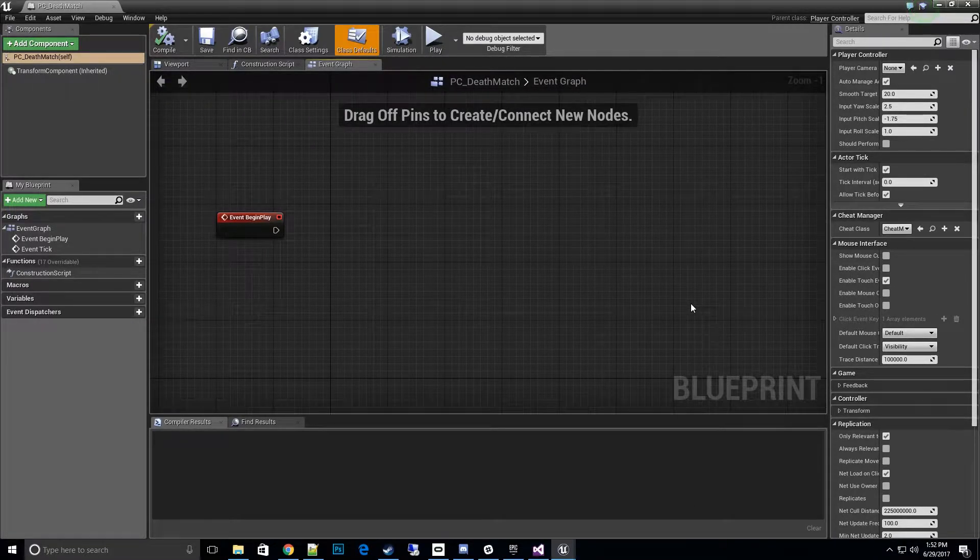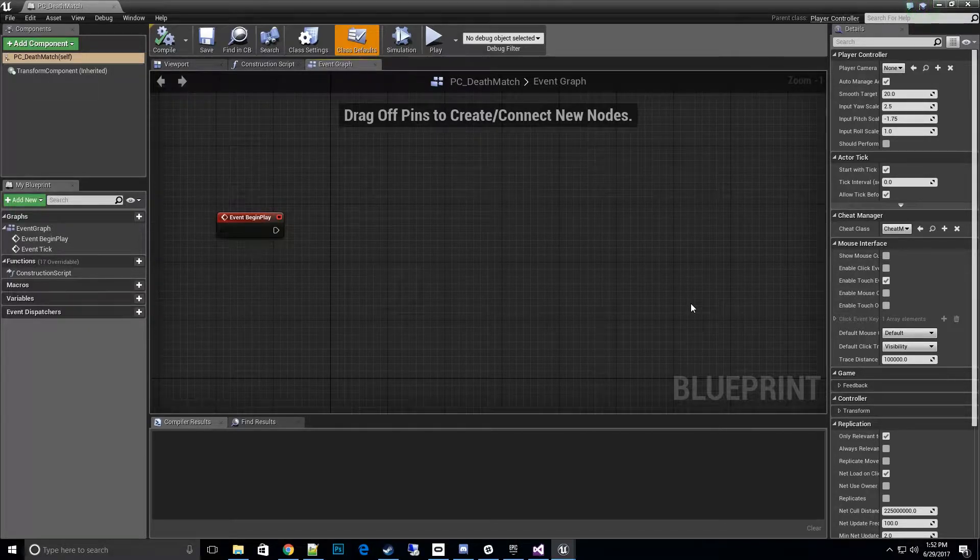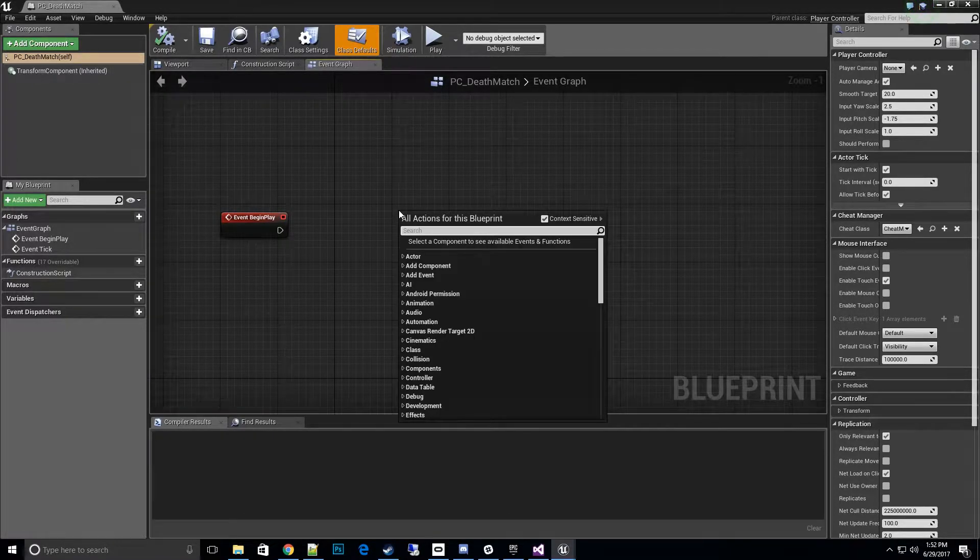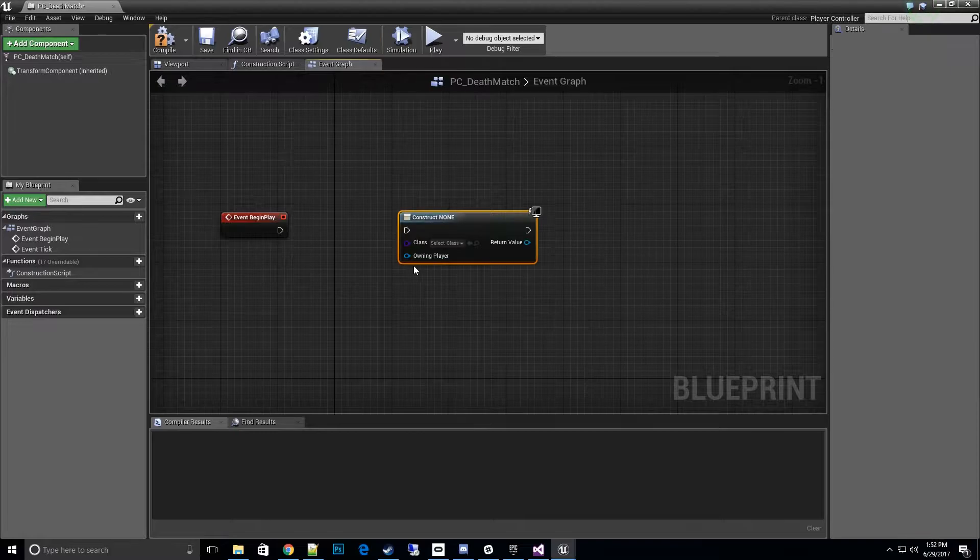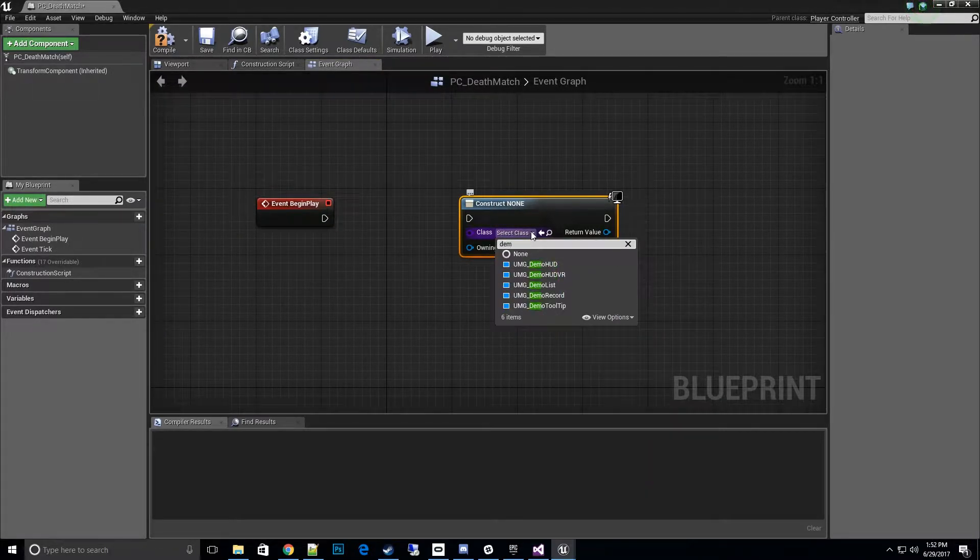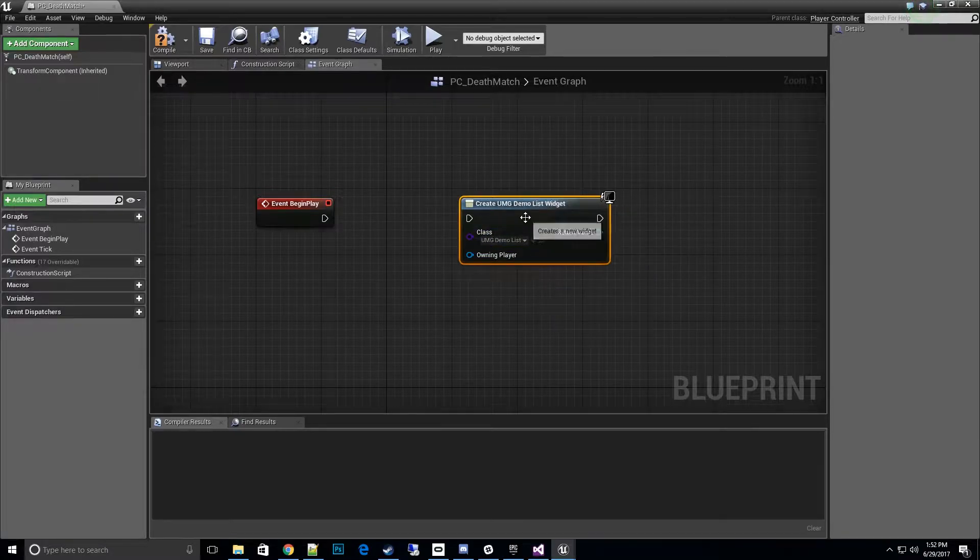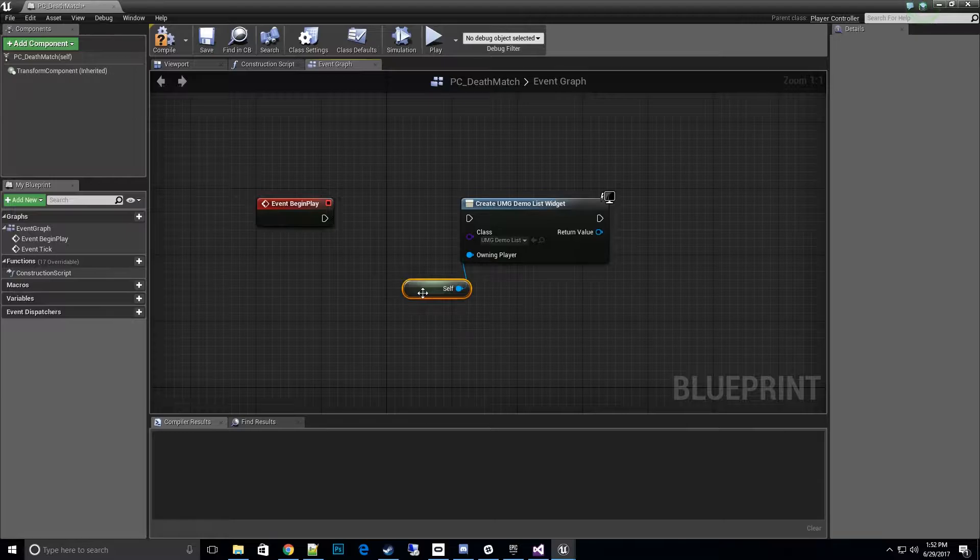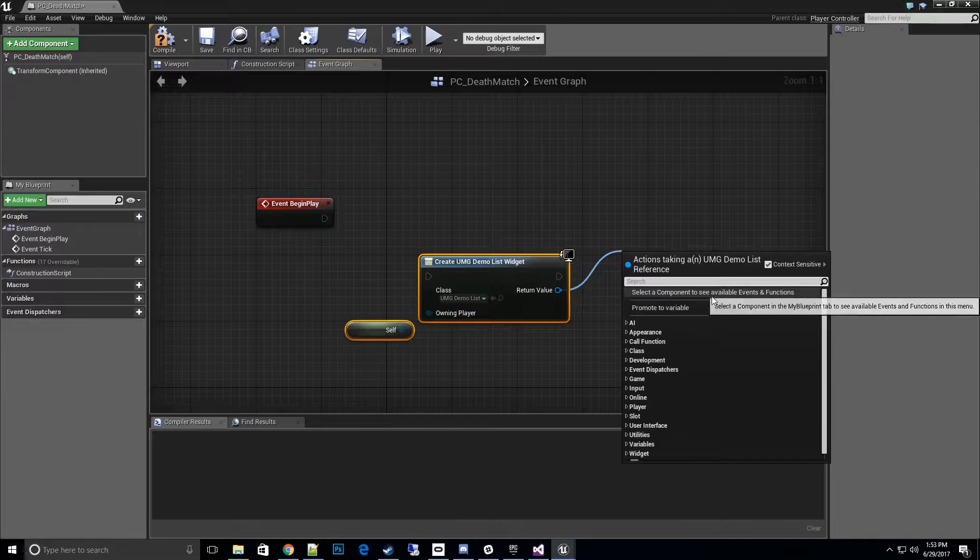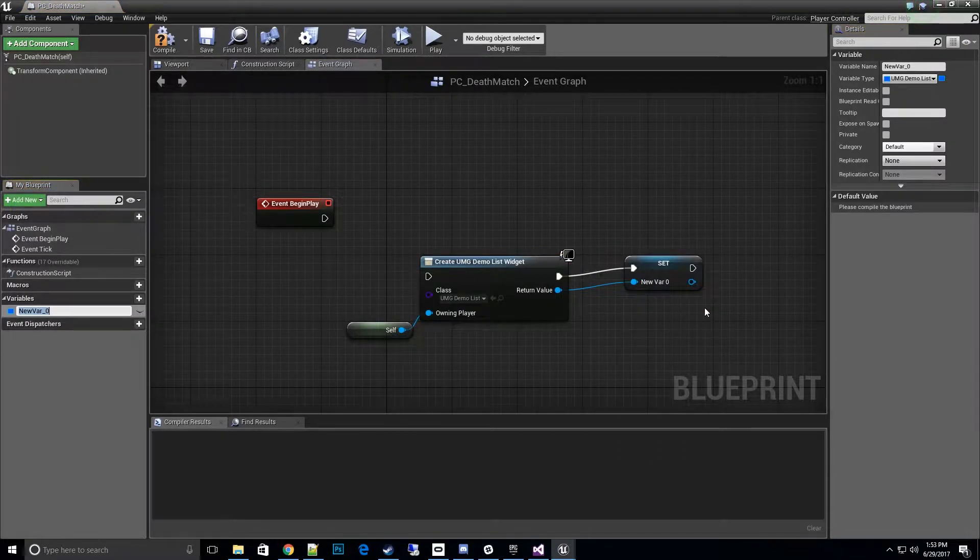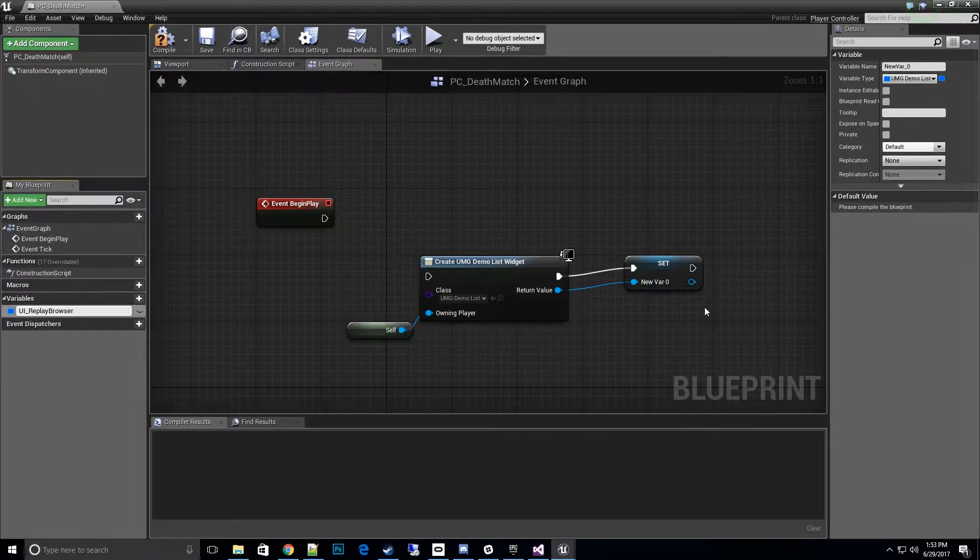I'm just going to do this pretty quick and easy, create a new menu item so when we come in the game the list will show up. Let's begin with first, create a widget. Let's go ahead and do the demo list and we see UMG demo list - that is the replay browser. We want to create a reference for ourselves and promote to a variable so we can always keep track of it. I'll call this UI replay browser.